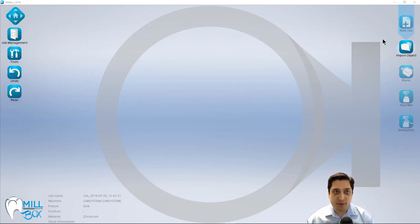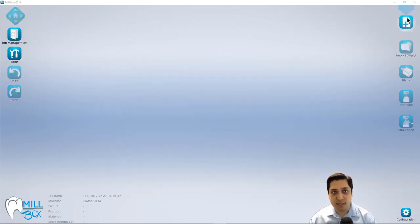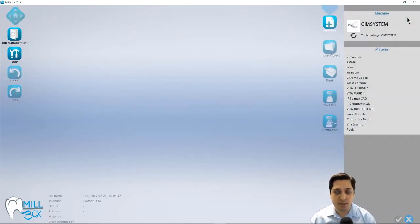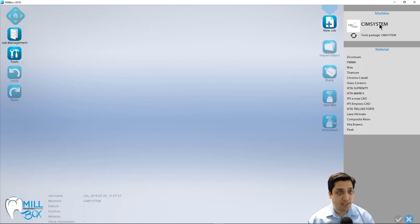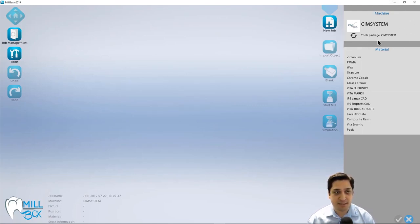We're going to start by going to our first step, which is to start with a new job. When we click on this step, we're greeted with a visualization of different machines that we have available. In my case, I only have the one demo machine, but if I did have multiple machines, they would show up right here in this top list.